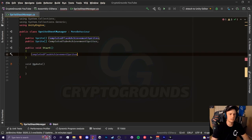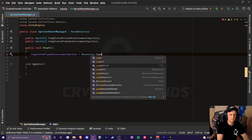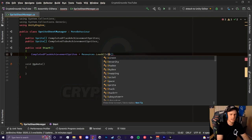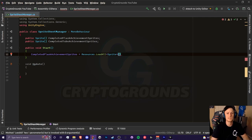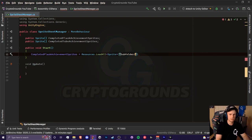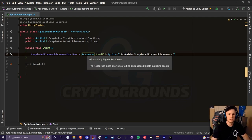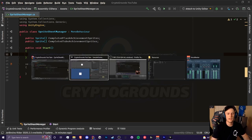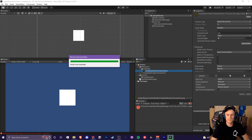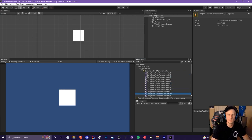Assign your sprite array — completed flask achievement sprites — equal to Resources.LoadAll, and make sure you include the caret so you can determine what type of asset you're importing; in our case it's sprite. Put the directory inside the parentheses, and since the flask one is in a subfolder, include that path: subfolder slash completed flask achievements. Resources is a class with a method called LoadAll, which will load every single sprite within that asset into a sprite array — not the big sheet, but each individual little sprite.